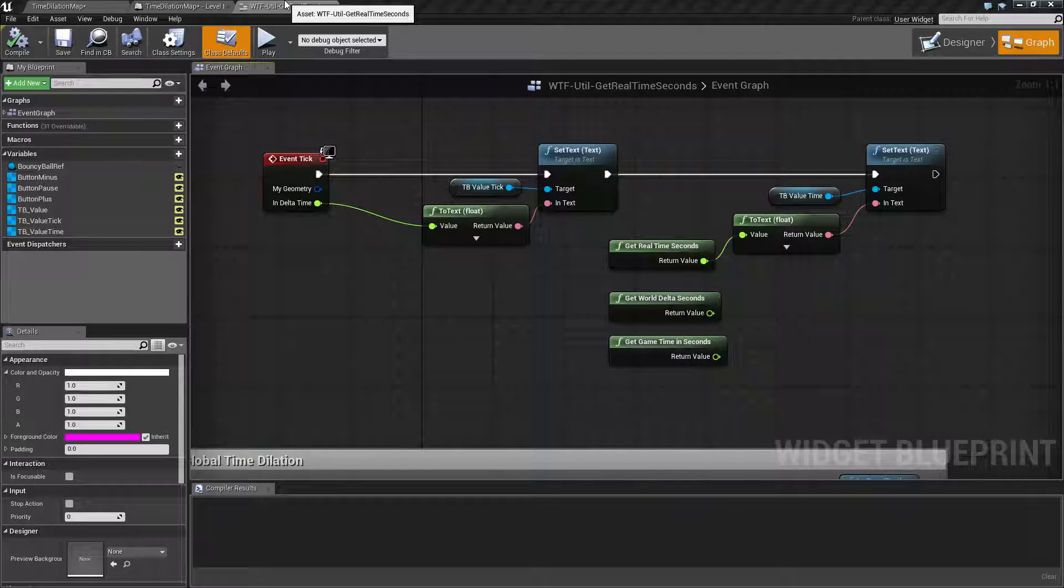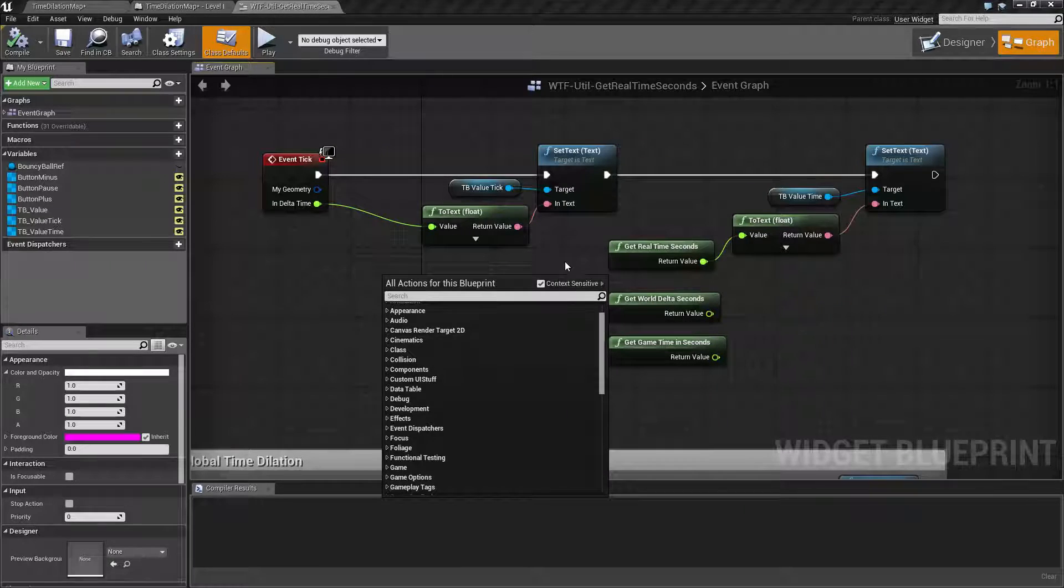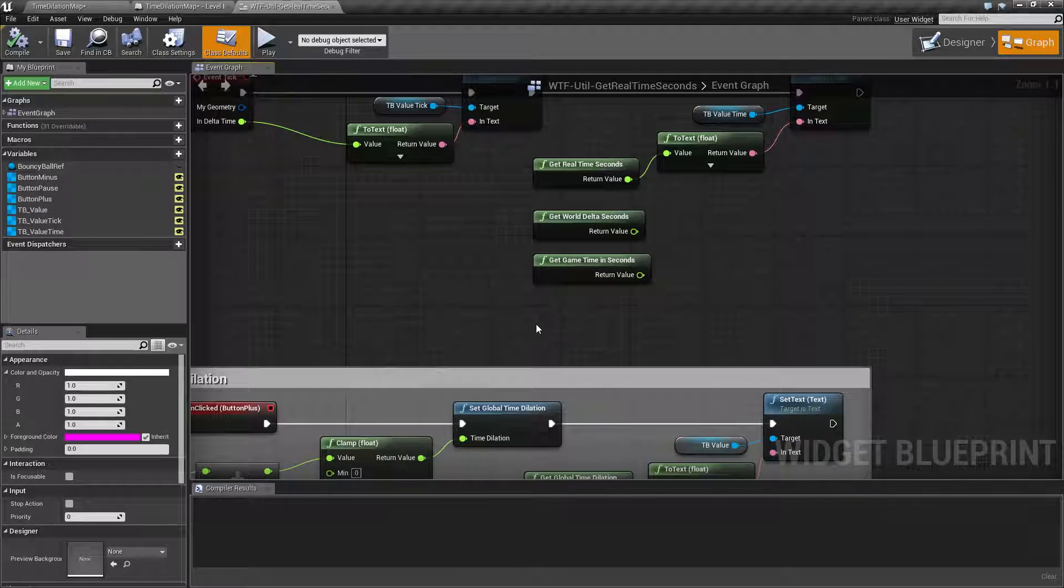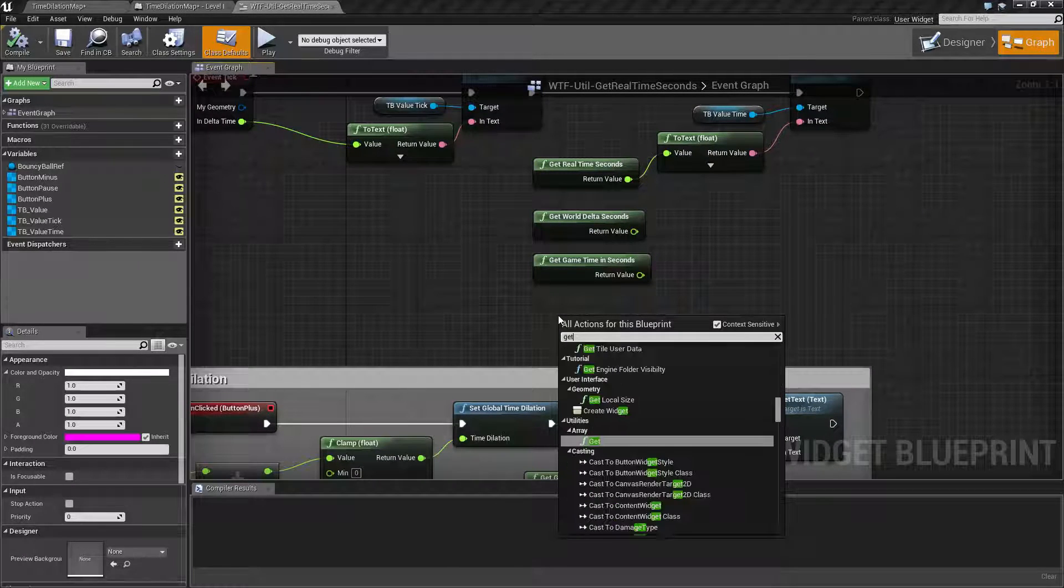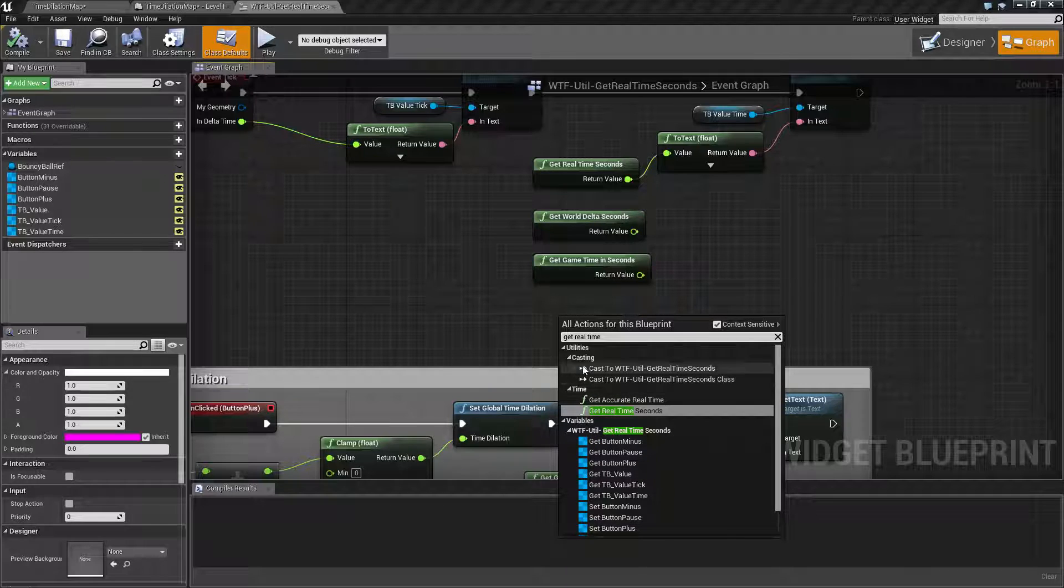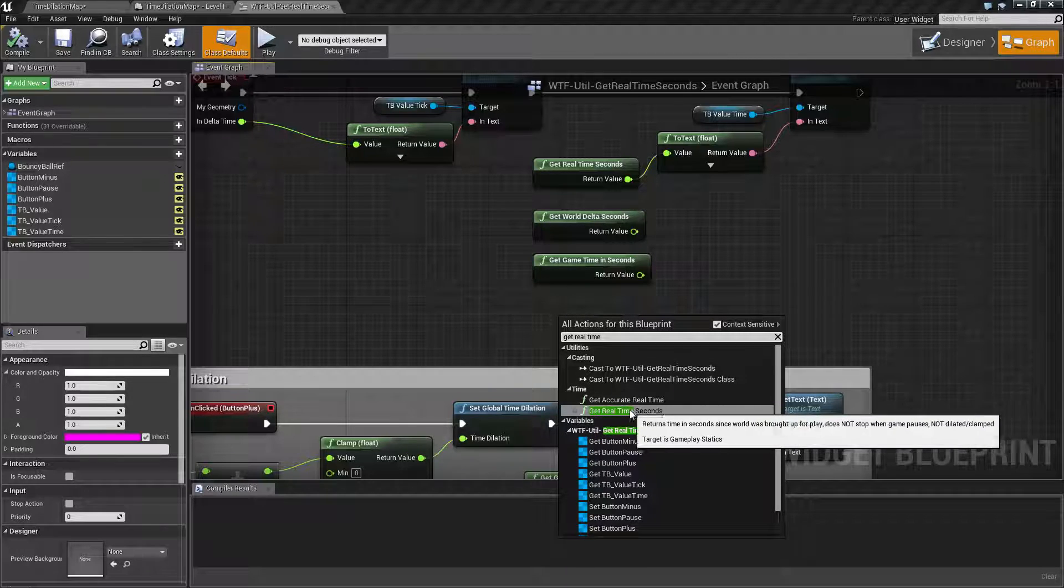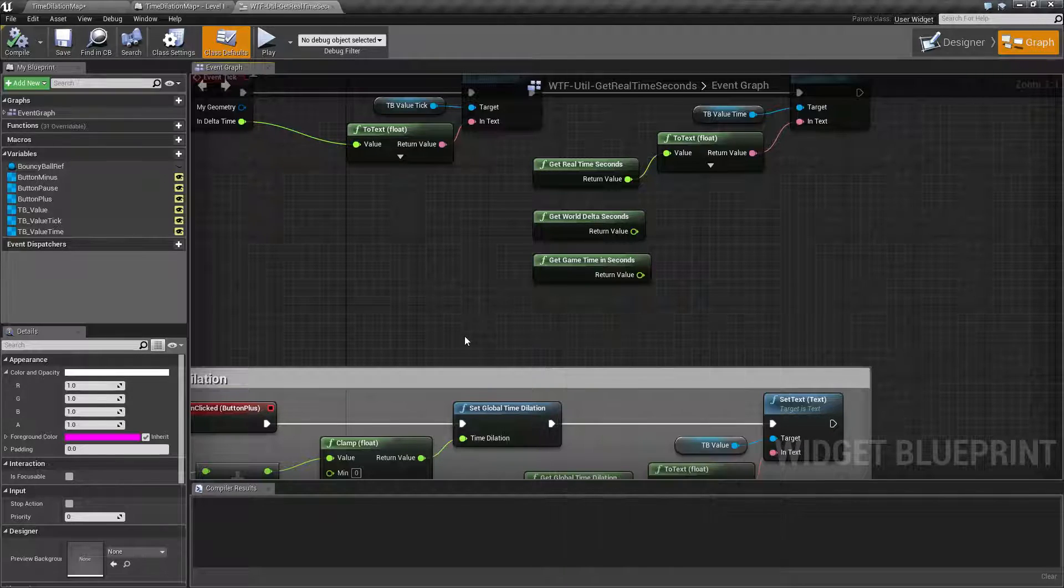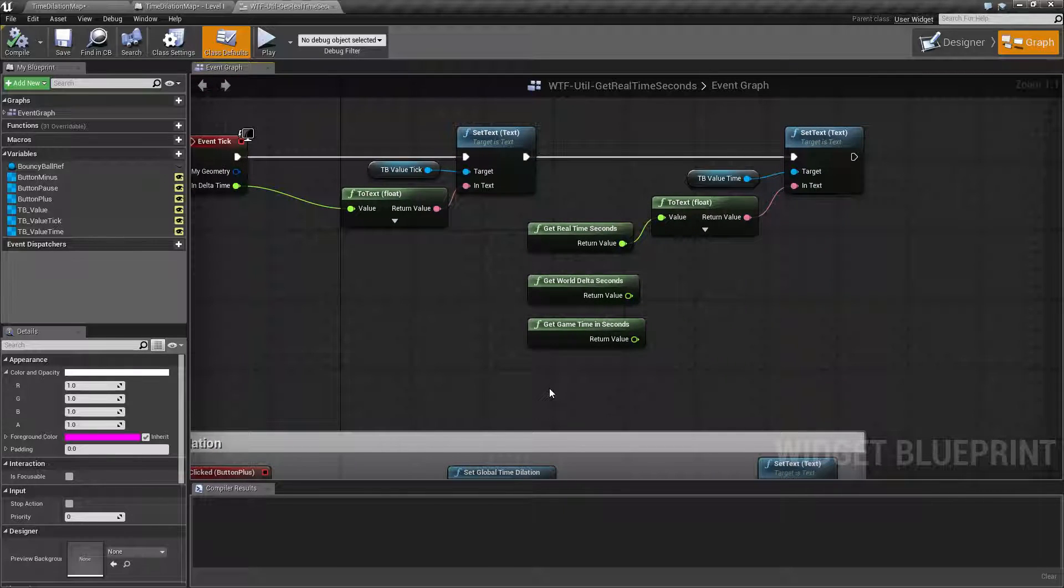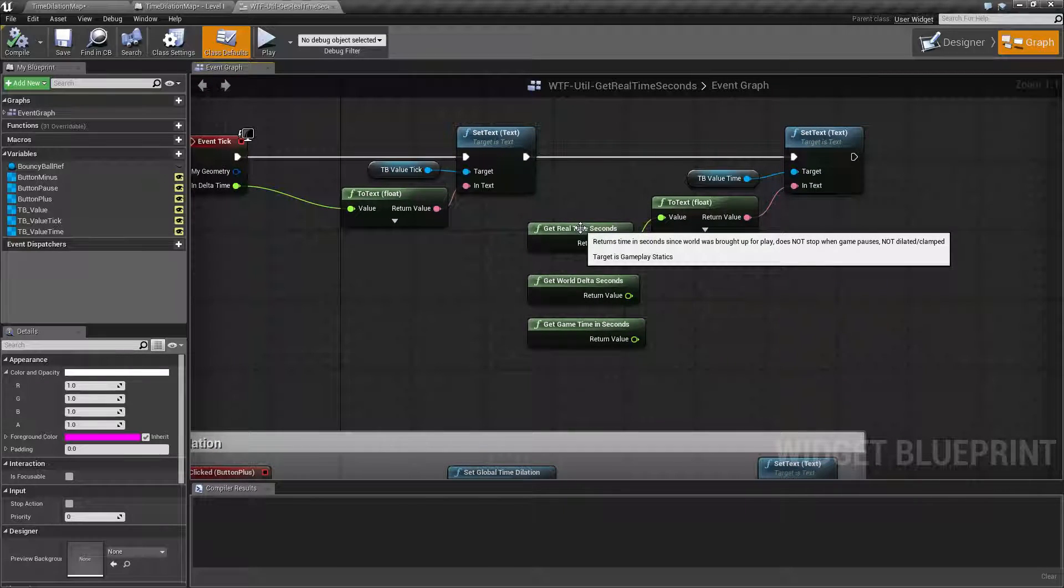So let's go ahead and look at the node. It's pretty simple, it's called Get Real Time Seconds. If you right click and do Get Real Time, you're going to find it under Utilities Time, Get Real Time Seconds.